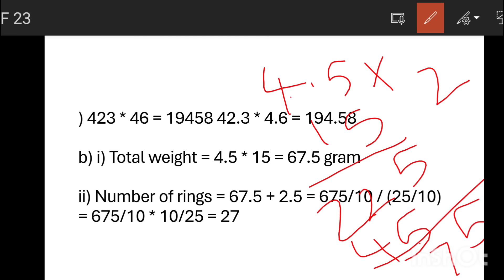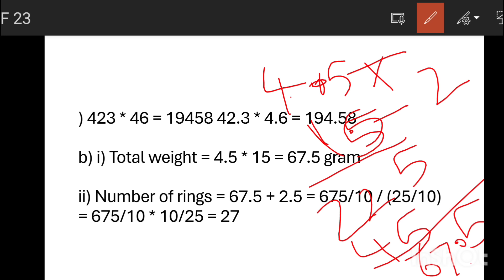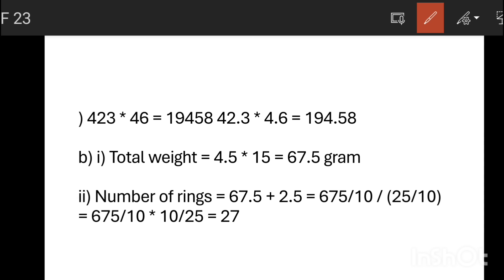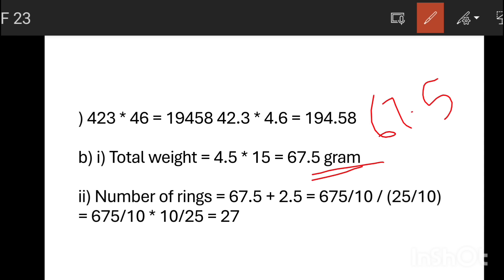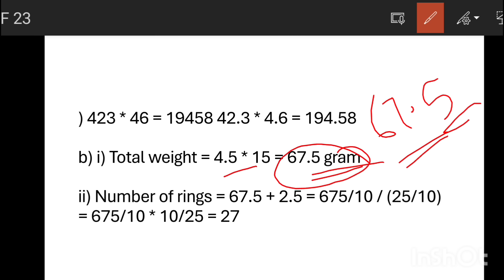2 plus 4 is 6. The answer is 67.5 grams total weight. The number of rings is 67.5 divided by 2.5.